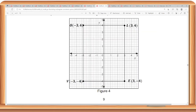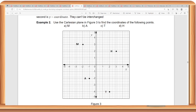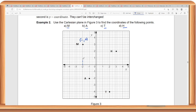Now, if you are given the point and you have to identify its location — for example, we have point M, point A, point D, and point H. Let's start with point M first. It is in the second quadrant, so the x-coordinate is negative and the y-coordinate is positive. The x-coordinate is negative 2, and the y-coordinate is positive 3.